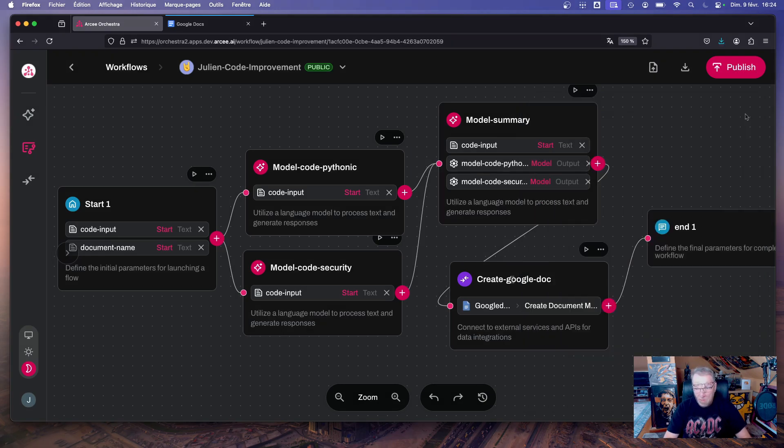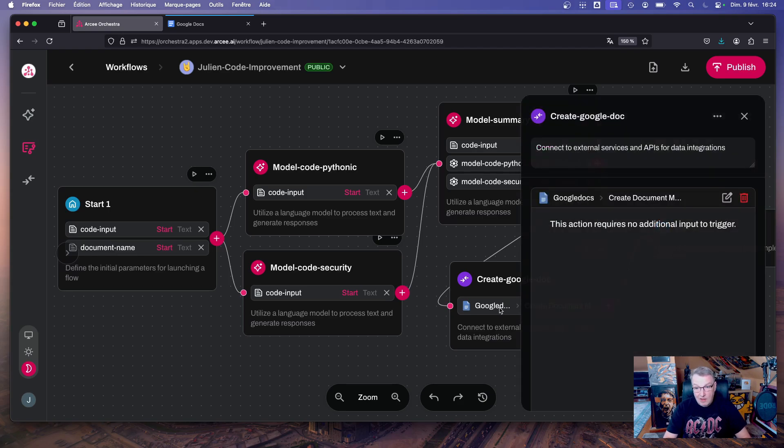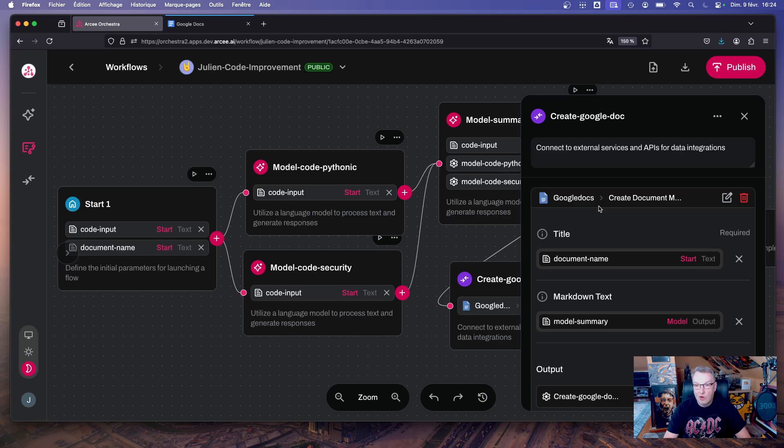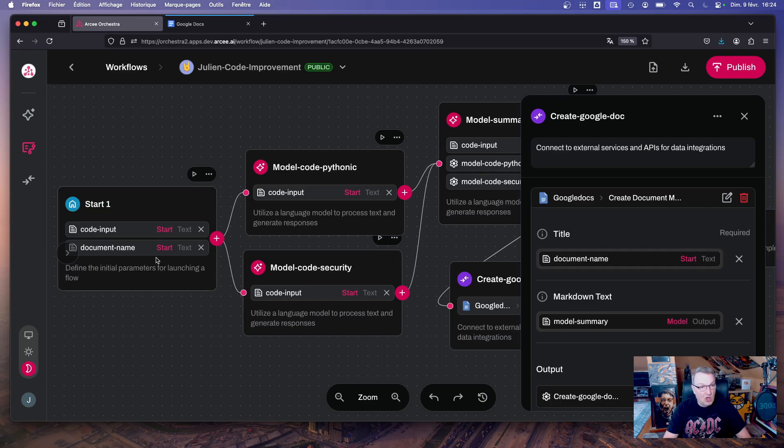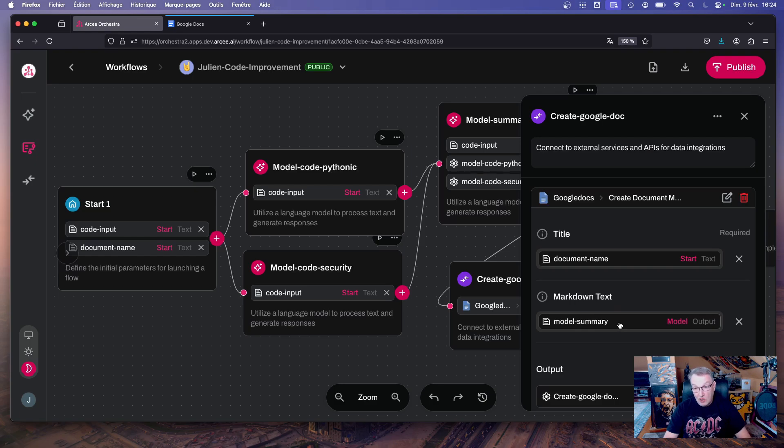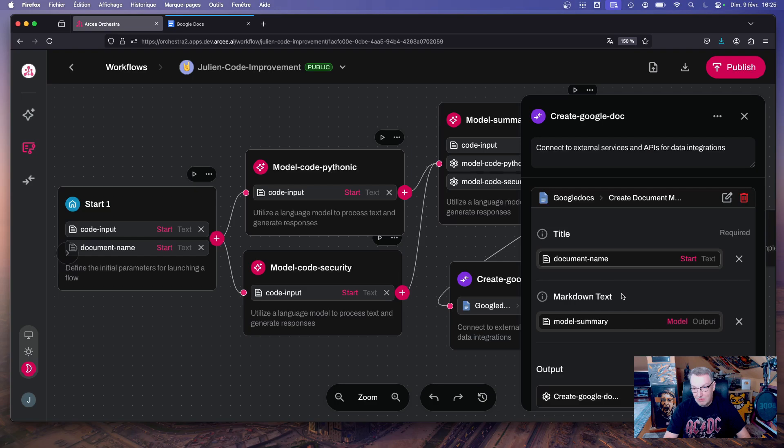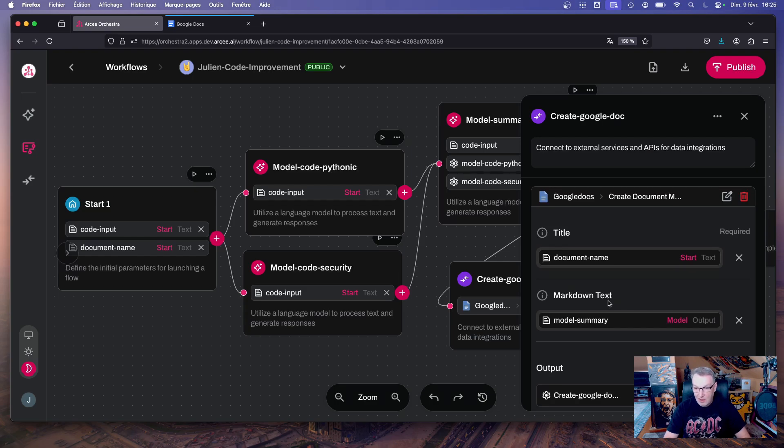So the output of this node will be hopefully a nice document explaining how we can make the code better. And then the summary goes into the create Google Doc node, which is an integration node. Let's open it. And here all we did is basically connect to our Google accounts, enter the name of the document to create which comes from the start node, and then we just add to the document the summary that we generated from the previous model node. And that integration lets you create a plain document or a markdown document. And as the model here loves to output markdown, I thought, hey, let's use the markdown text integration.